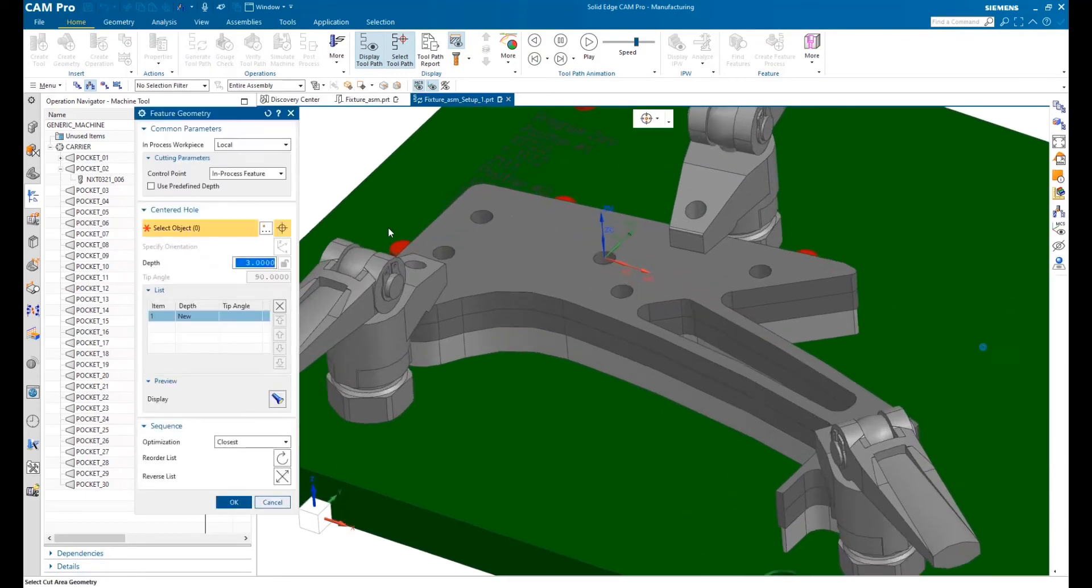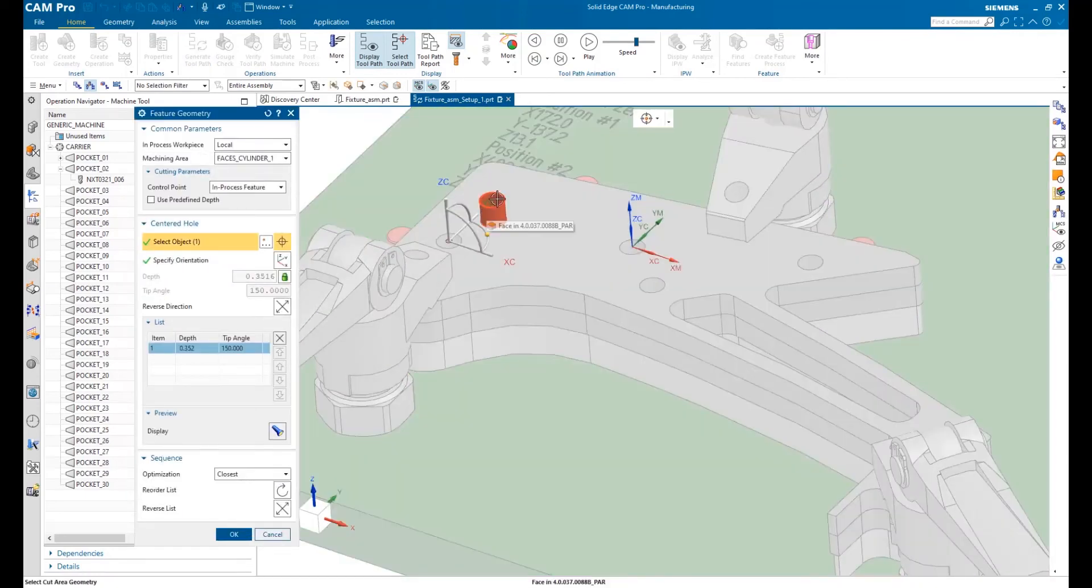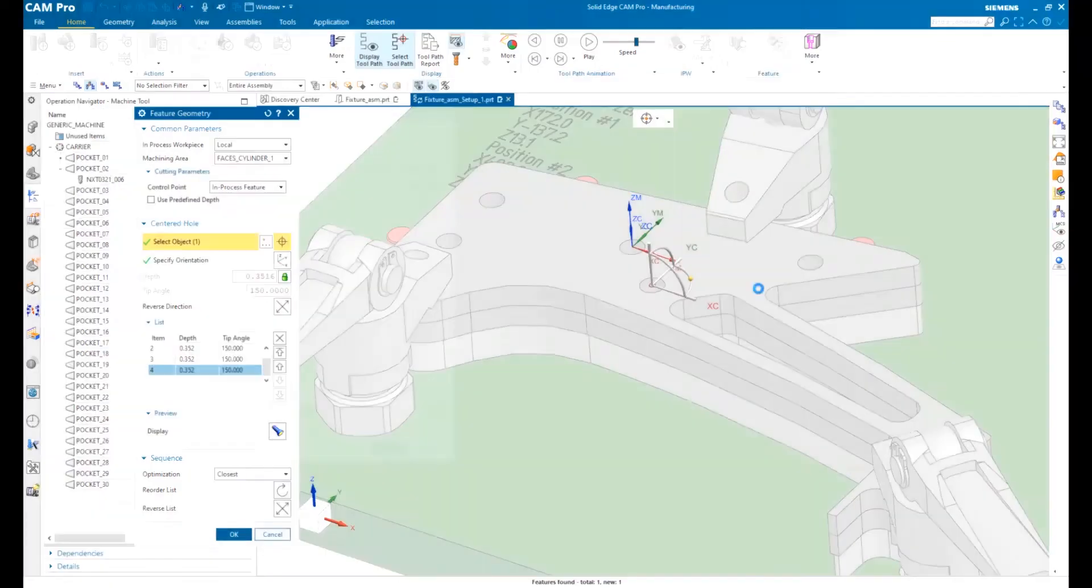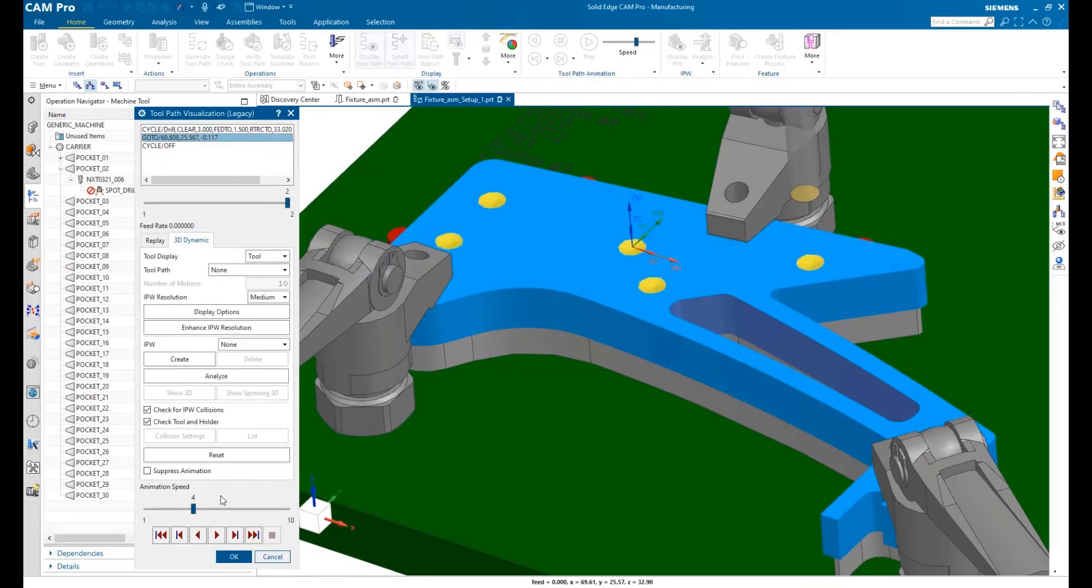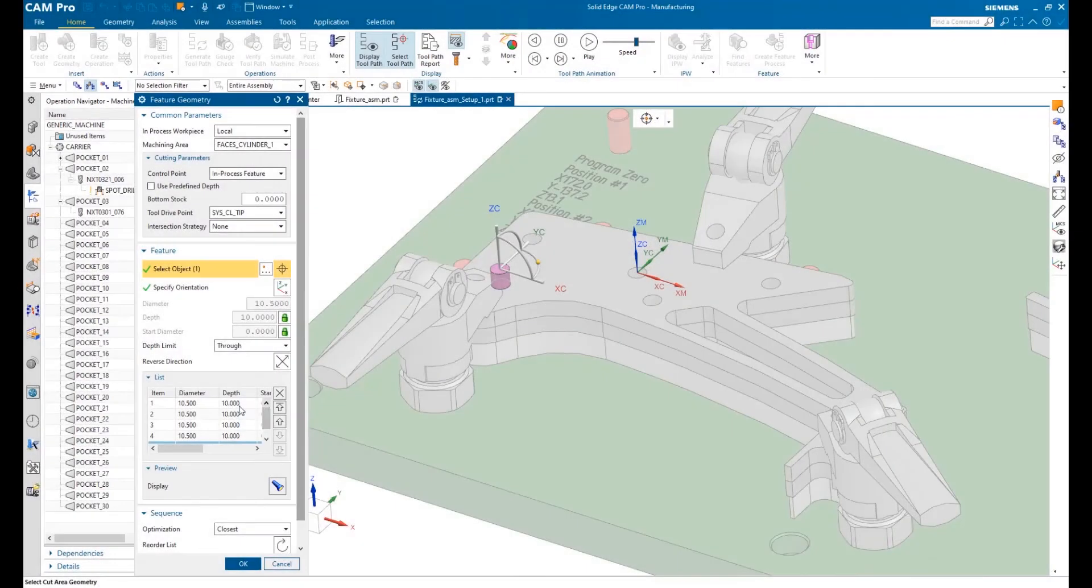Graphical helps are also available in geometry selection. Each time we select a hole, we get a preview of the machining that will take place. At any point in the process, we can get visual feedback on our decisions.